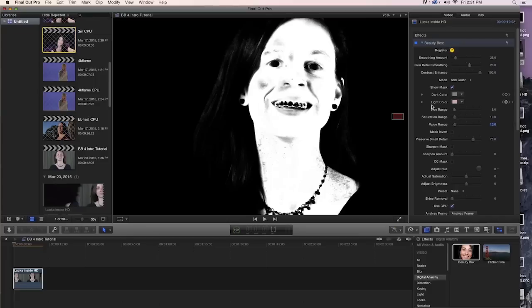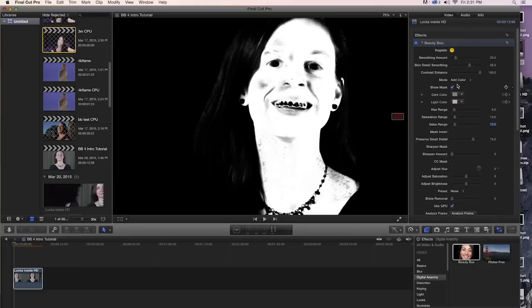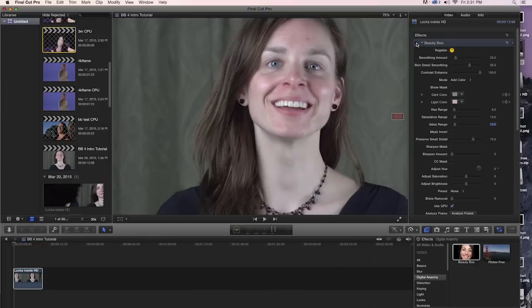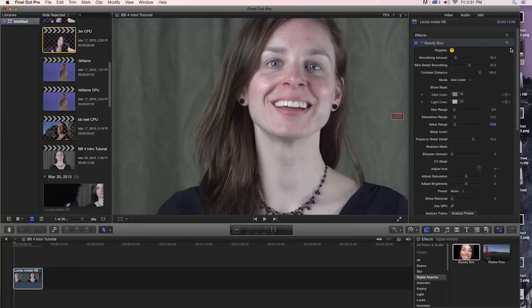By default, Analyze Frame is going to do a very good job of selecting the skin tones. And more often than not, that's pretty much all you need to do. But if you really do want to tighten your mask up, you can come in here with these controls and make that happen. So now that we have our mask, we can turn off Show Mask. And again, we can turn the effect off to see how she looks. Just a layer of digital makeup that makes her look quite a bit nicer.